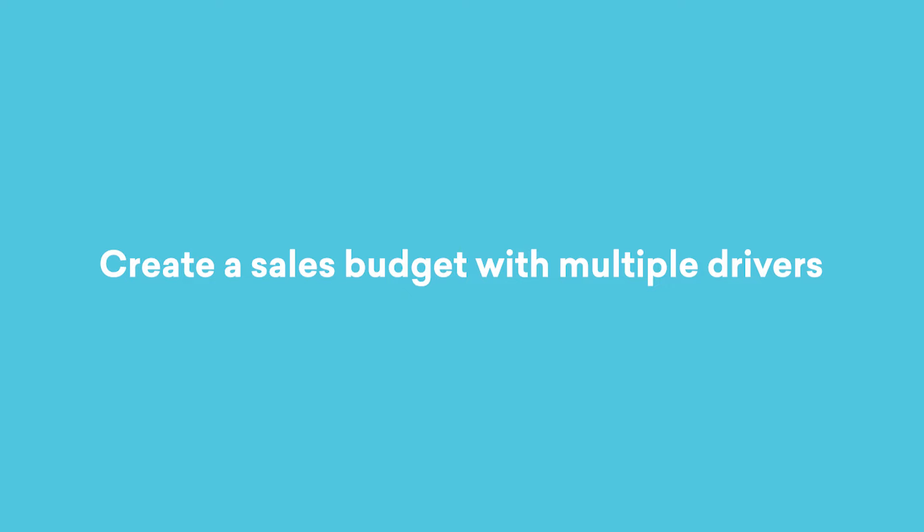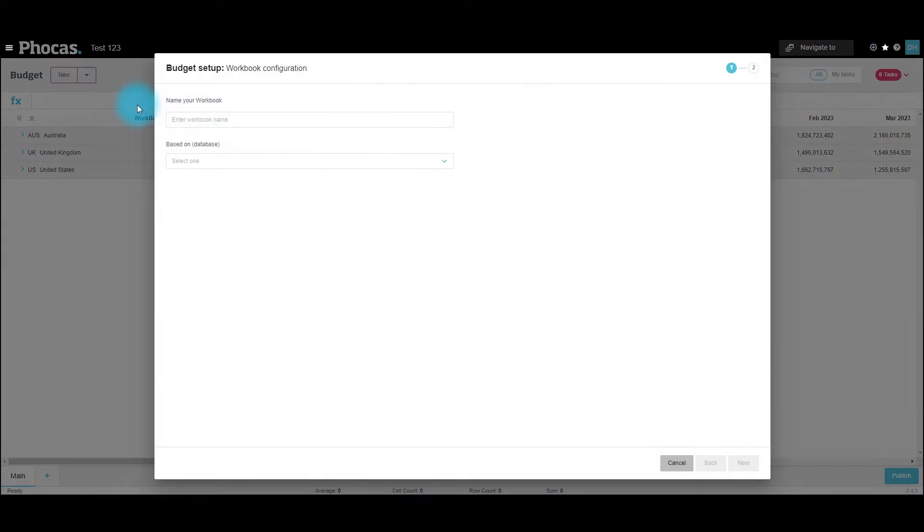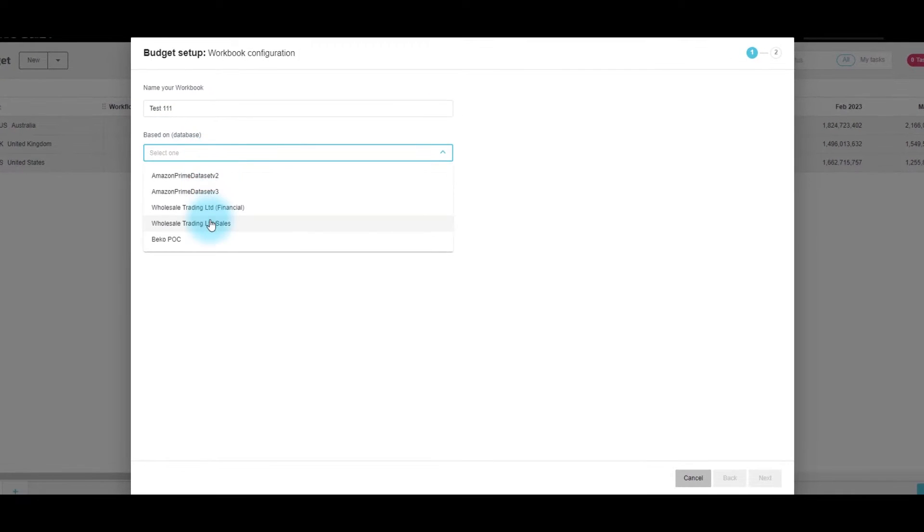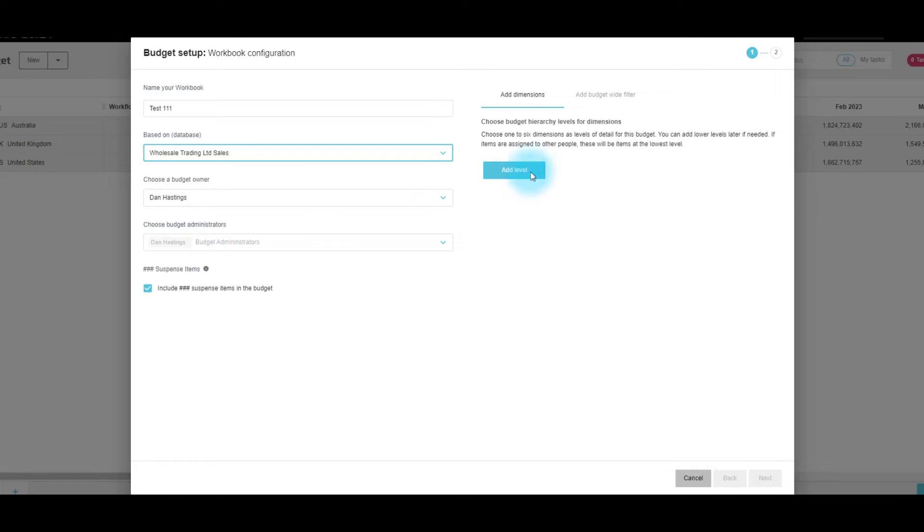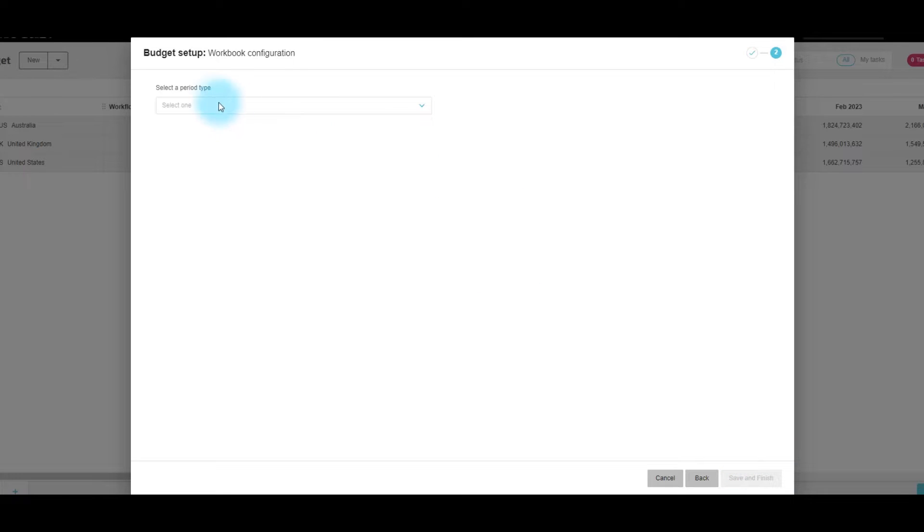I'm going to show you how to set up your budget using additional measures with driver-based budgeting. If we create a new budget, base it on a sales database, we can add six levels. Here we'll just add the one of country, click next.